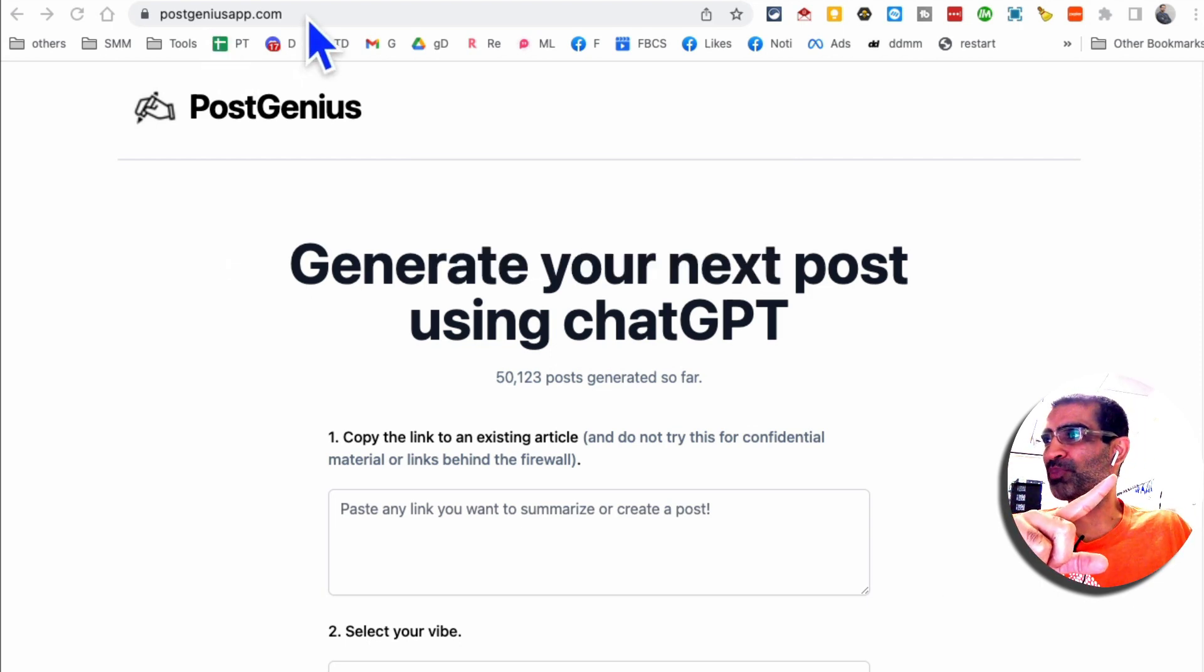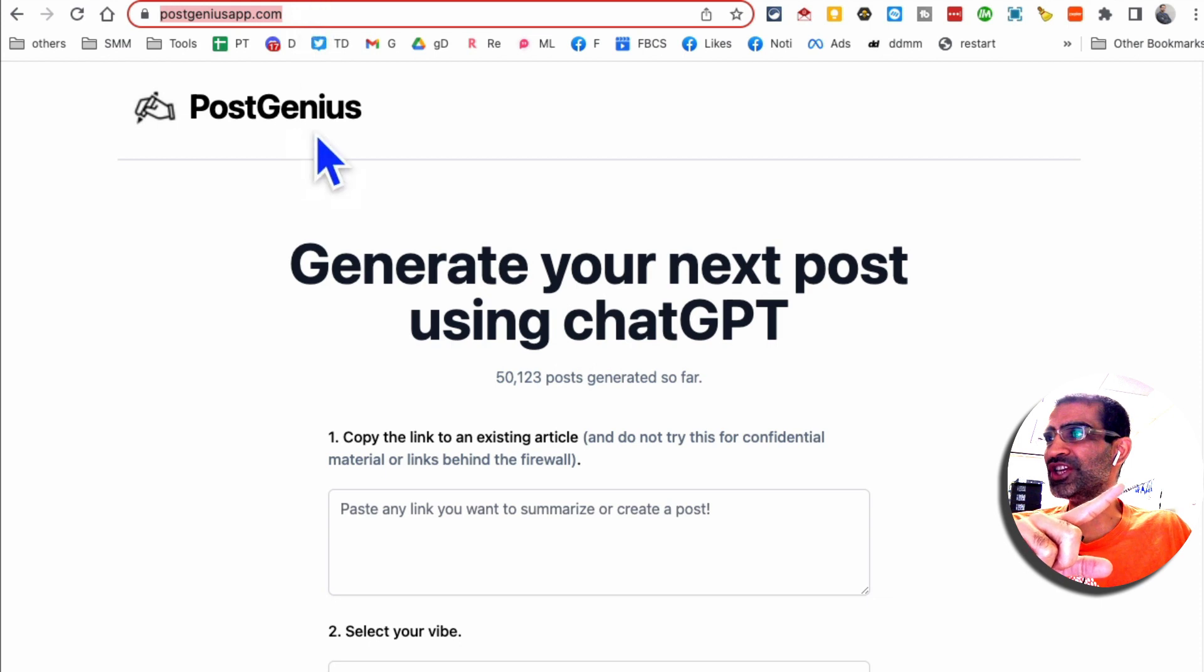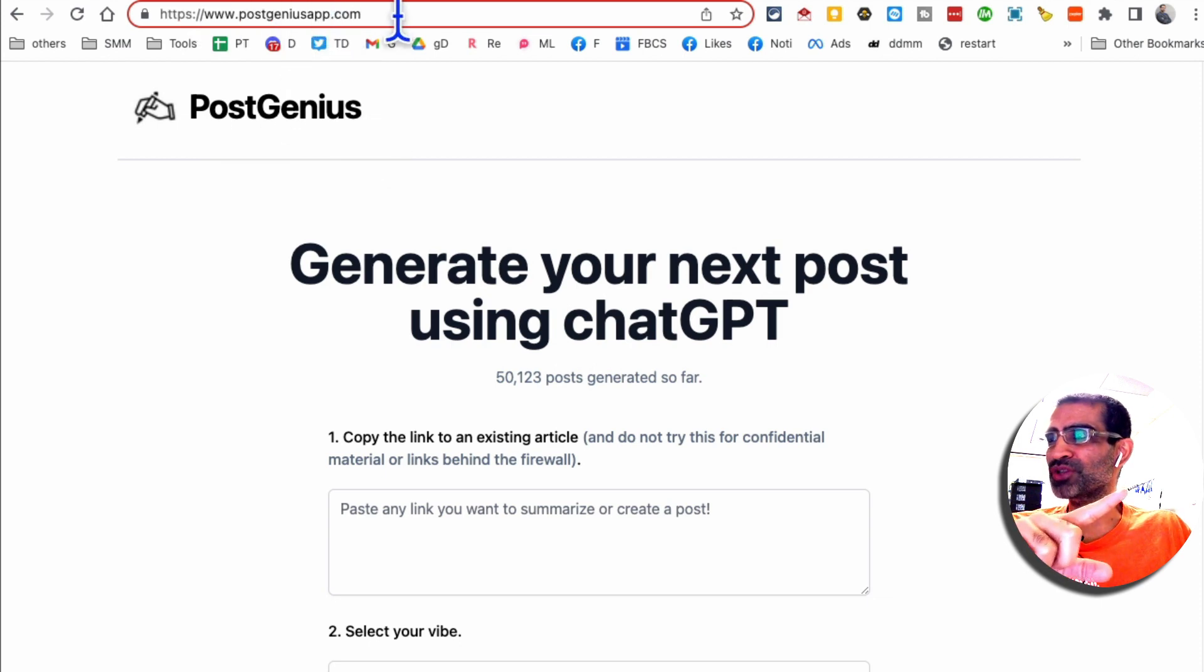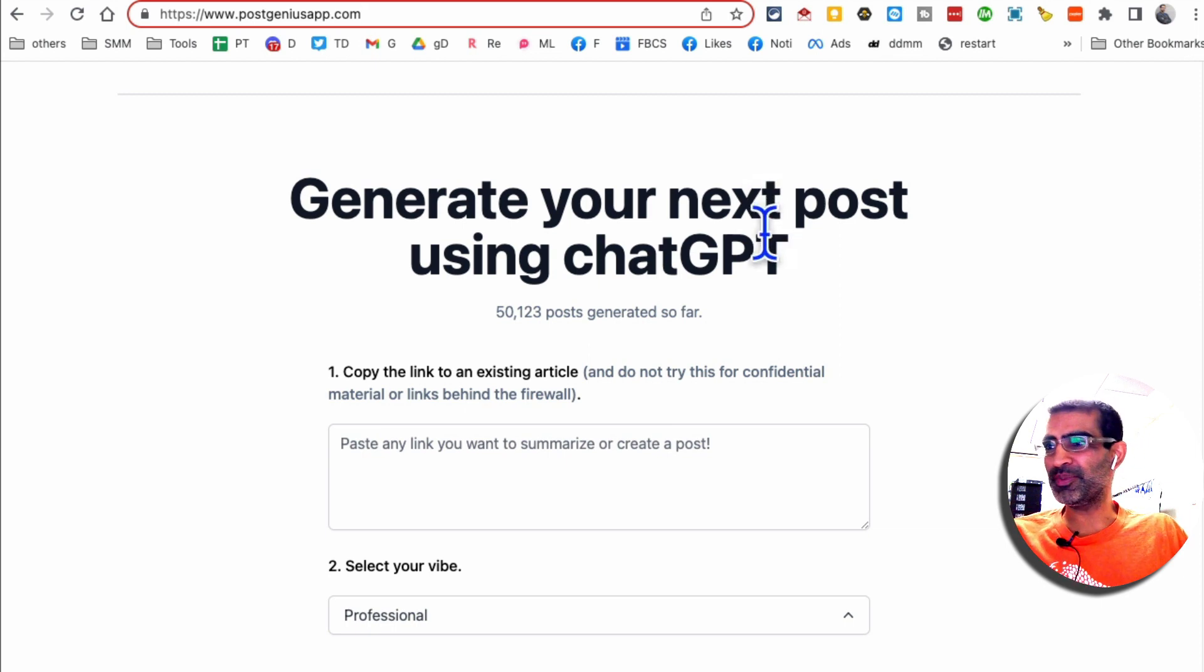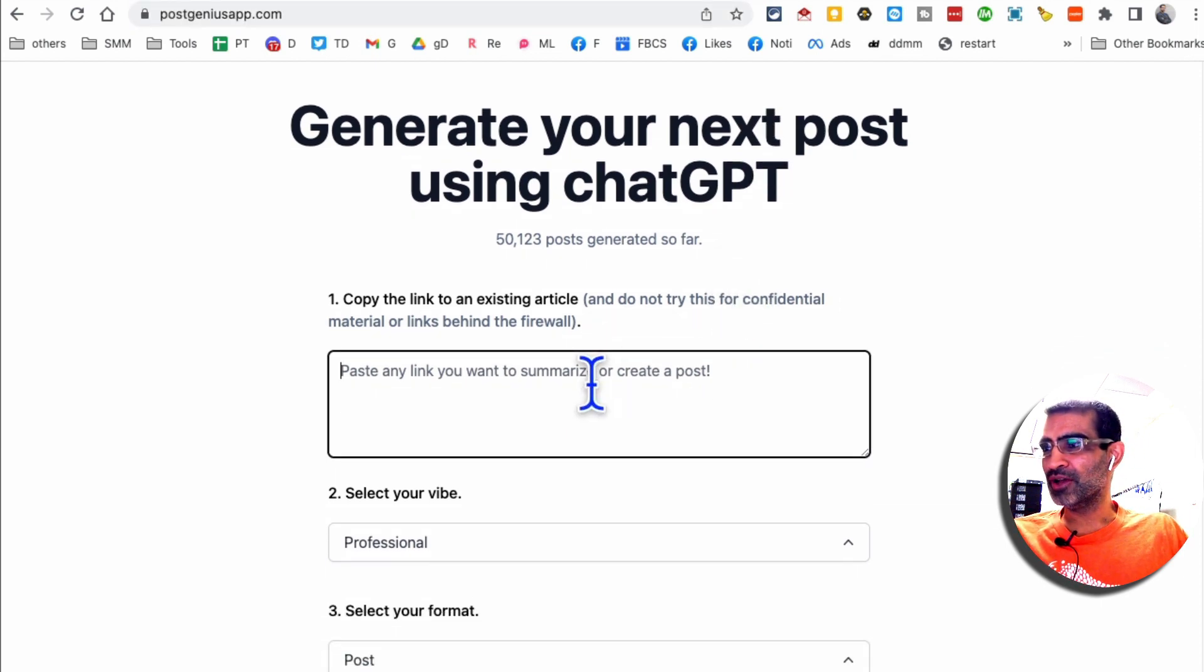Tool number one is Post Genius. Here's the URL, postgeniusapp.com. Generate your next post using ChatGPT. It's a very simple tool.